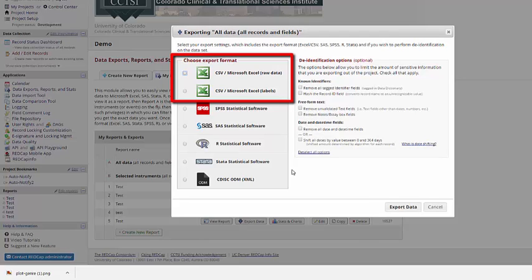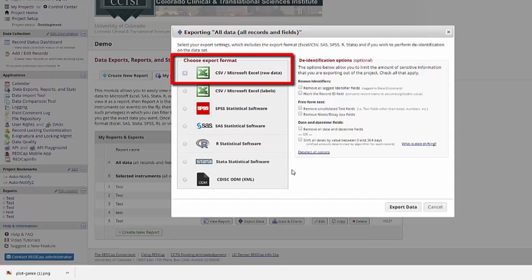There are two different CSV options: raw data and labels. Raw data will give you the variable name, so the short DOB, instead of date of birth. And it will use the coded values on things like multiple choice questions.